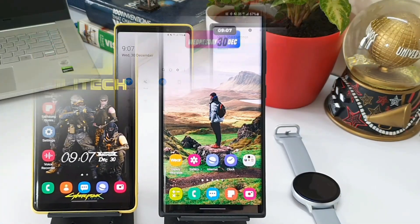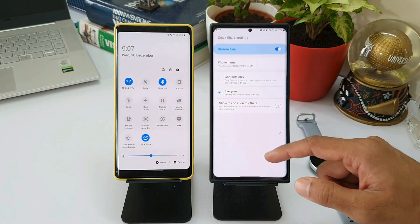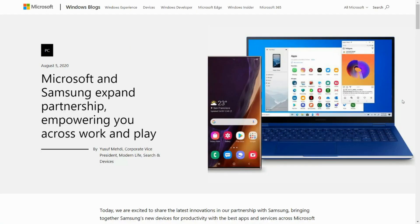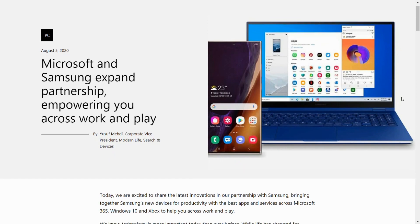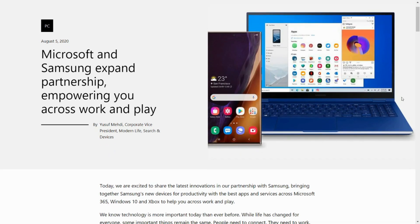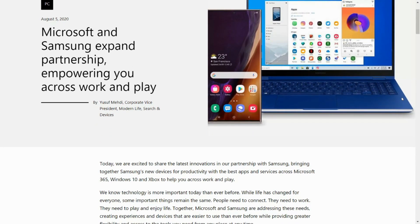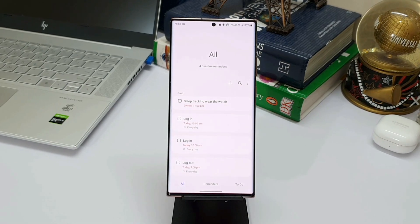Samsung has been working closely with Microsoft to integrate some of the features between Samsung phones and Windows PC. We have recently seen Microsoft To Do app, which is a task and reminder app, being integrated with Samsung's reminder app on the phone.